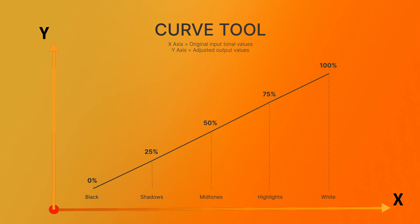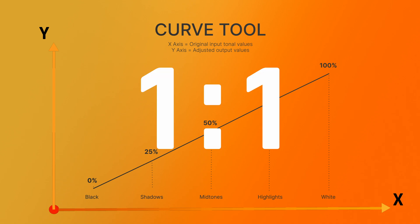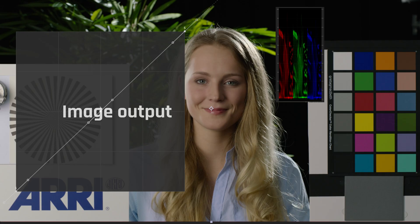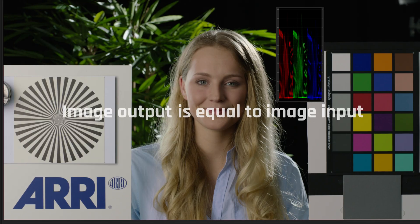So by default, the Curve is a straight diagonal line from bottom left to top right. This straight line represents a one-to-one relationship between input and output values, meaning that there's no change to the image. The image output remains the same as the image input.